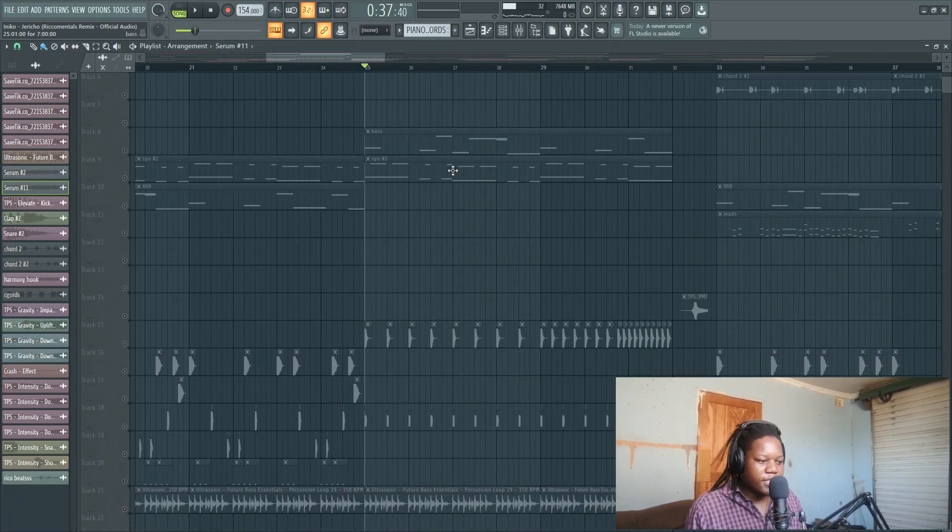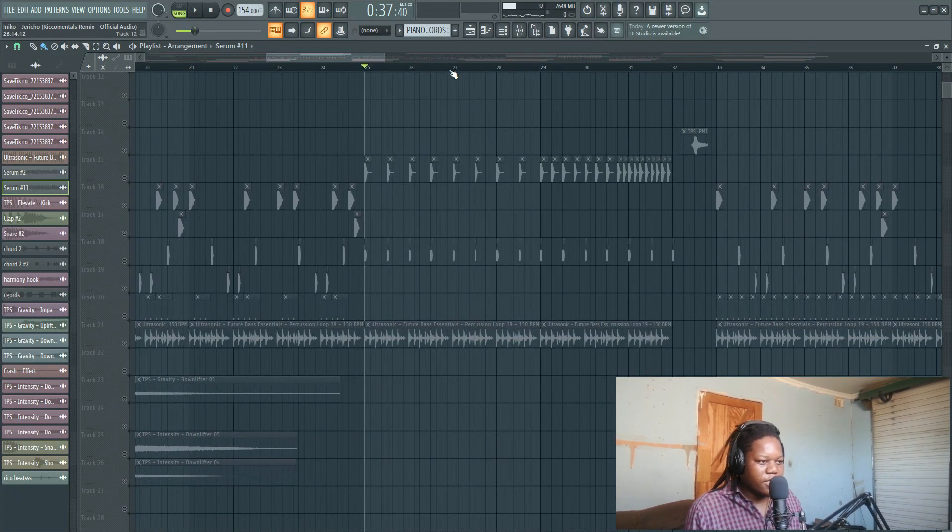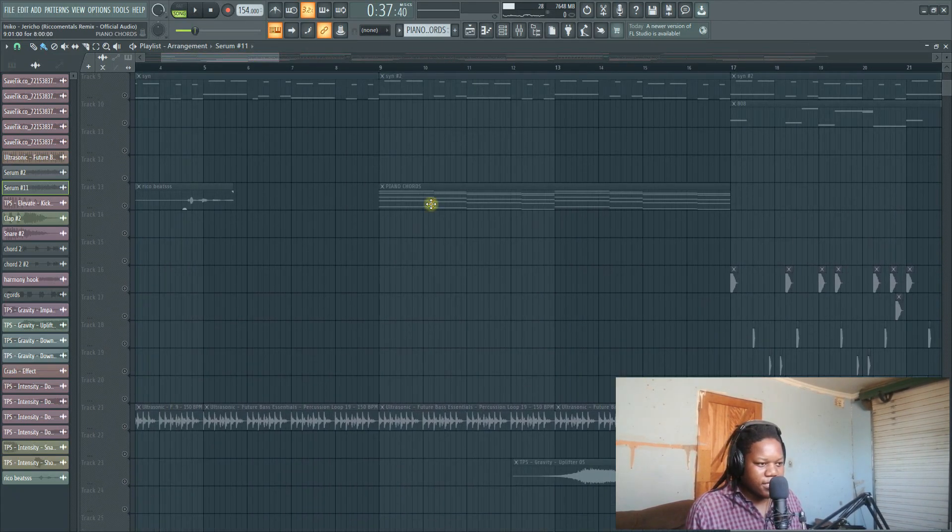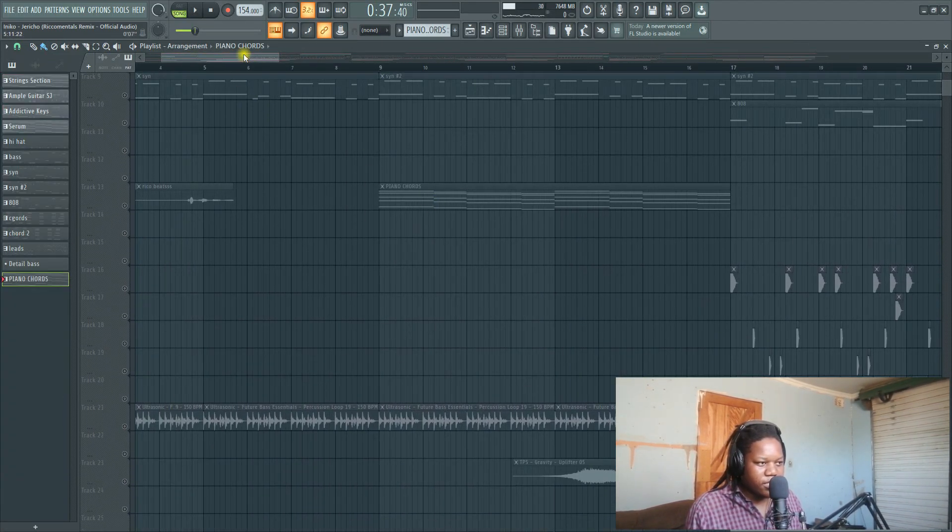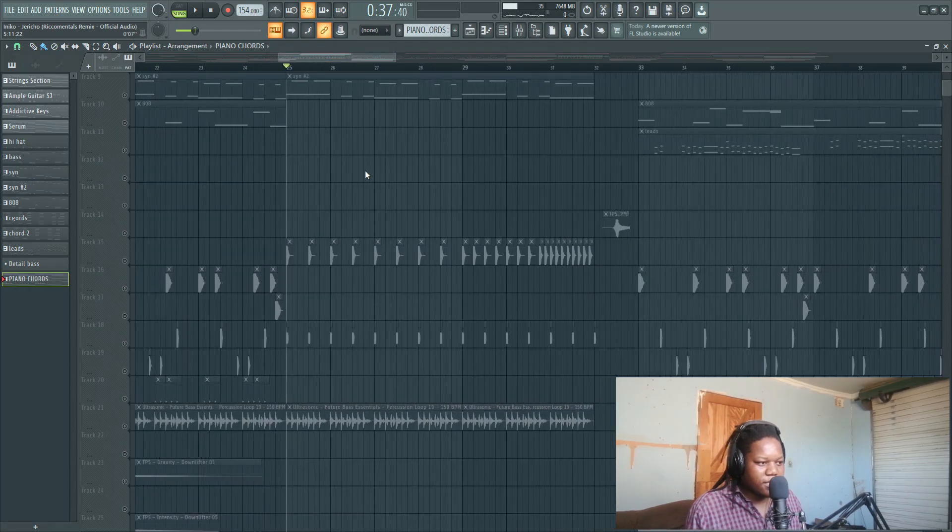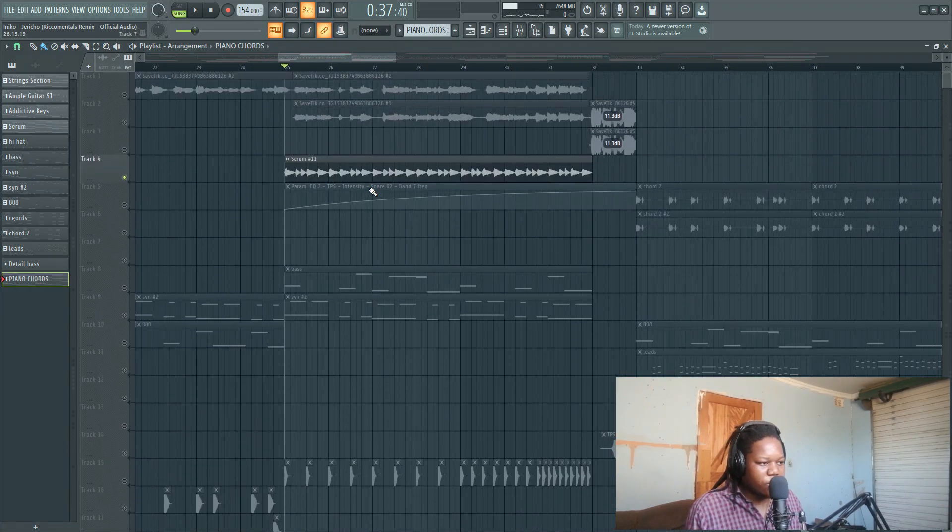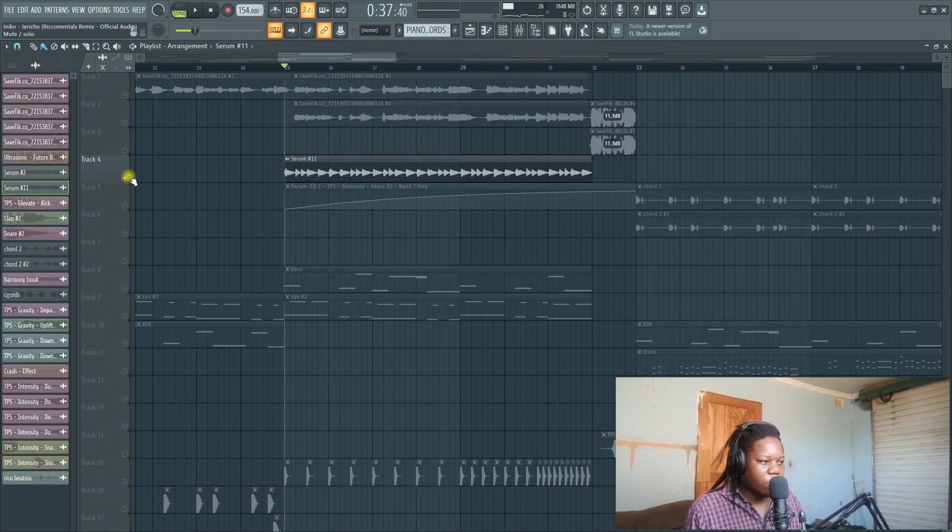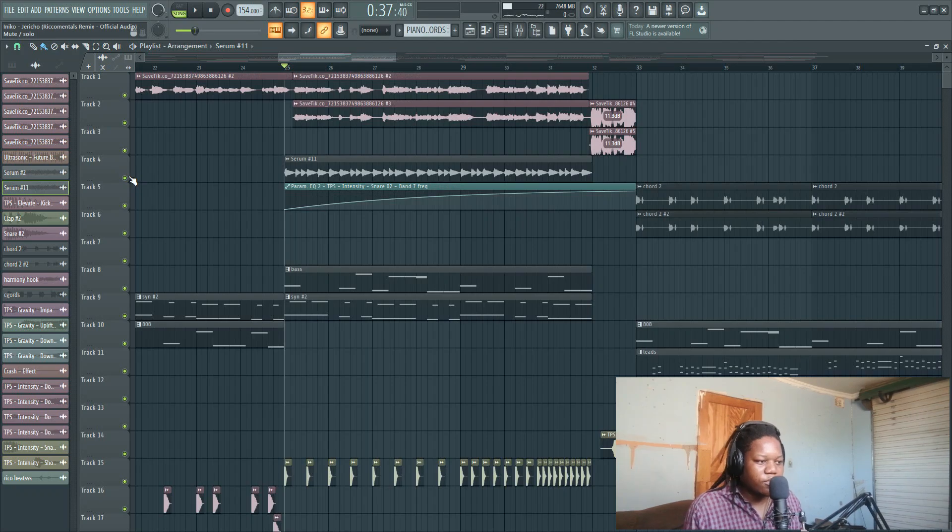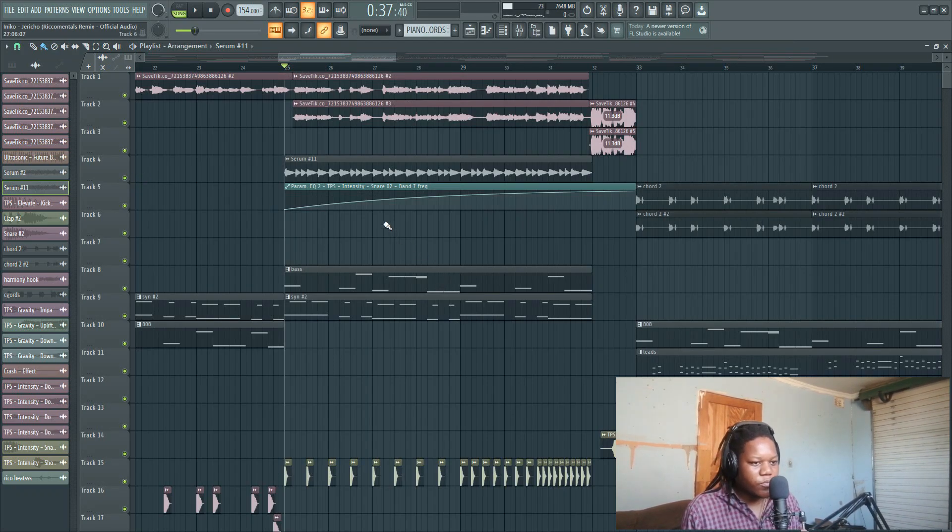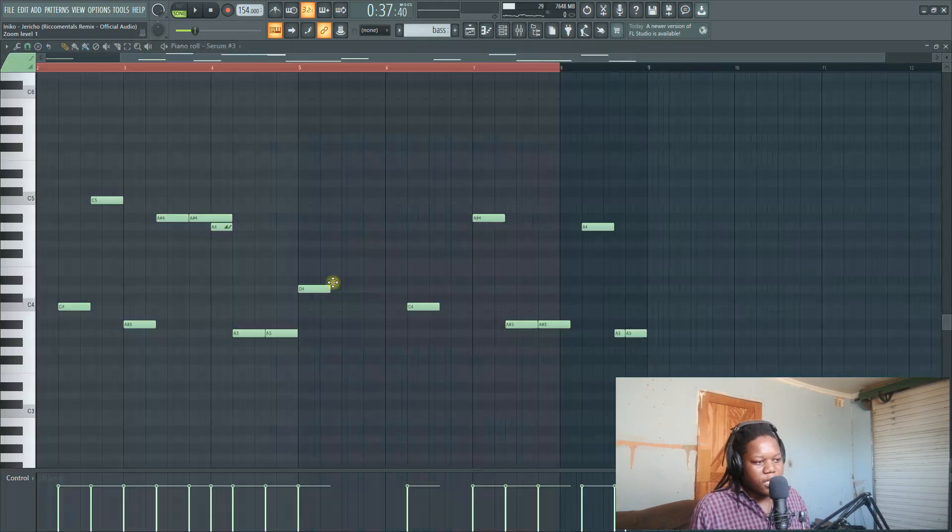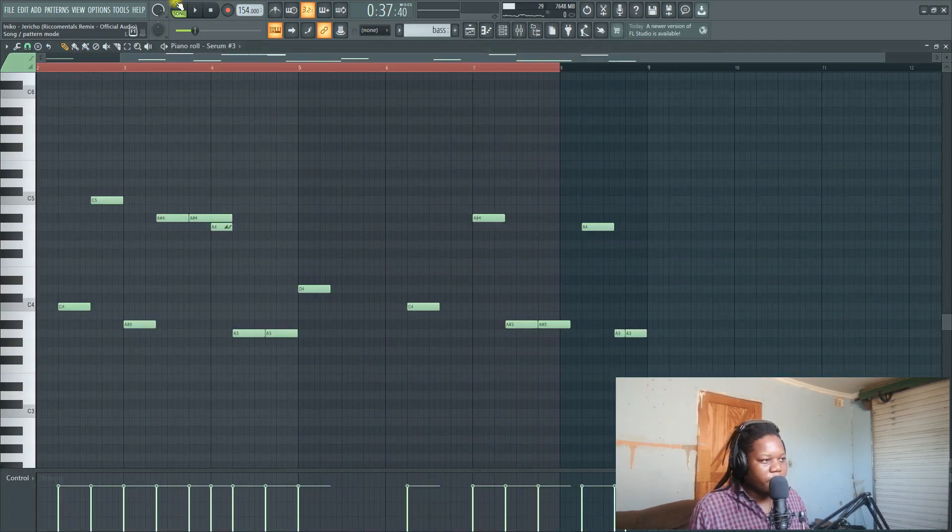This is the same thing as the piano chords. I just copied and pasted and then I used a sound from Serum which already had everything there. And then now we come to our bass.